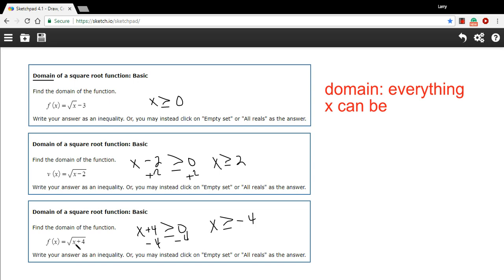So in this case, I can put in some negative values for x. If I put in a negative 2 here, I get a 2 under the square root symbol — a positive 2. That's just fine. So anything greater than or equal to negative 4 works just fine here, and that is our domain. So that's a little bit of work with finding the domain of square root functions.